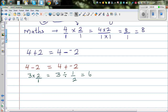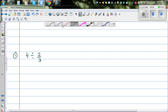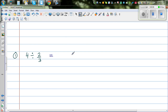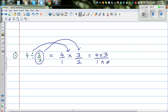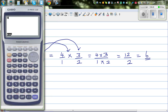So let's do this question: 4 divided by 2 thirds. This is the same as 4 over 1 times the reciprocal of 2 thirds, which is 3 over 2. You change the division to multiplication and use the reciprocal. So 4 times 3 over 1 times 2 gives 12 over 2, which is 6. Let me verify on the calculator: 4 divided by 2 thirds equals 6.